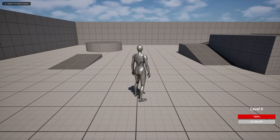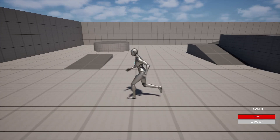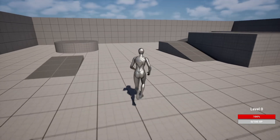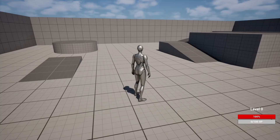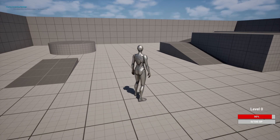Hello everyone, hope you're doing great. In this video I want to show you how to make a simple player stats component with health, XP, and level. I'm using keys on the keyboard just to show how this works — we can take damage as you can see.